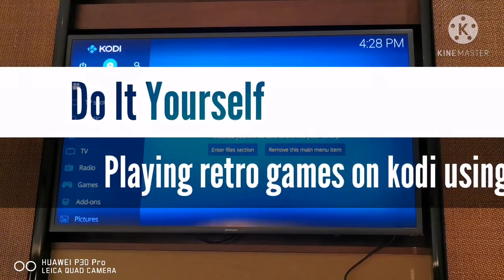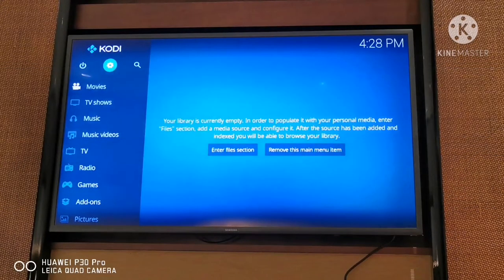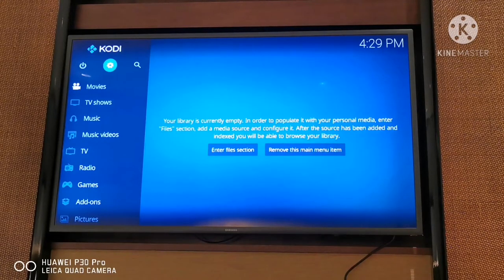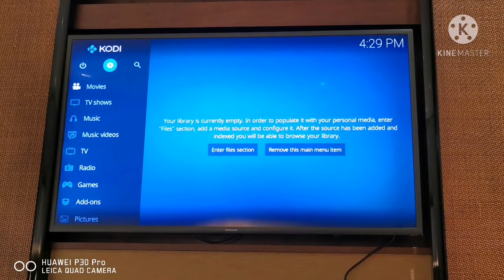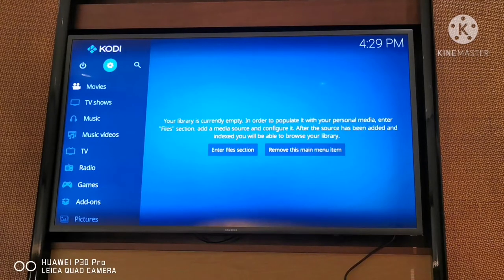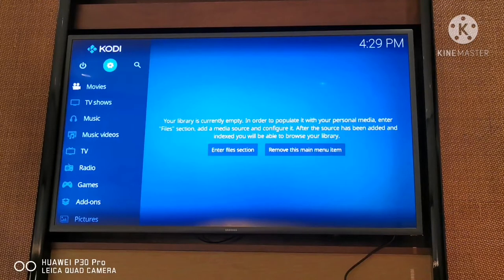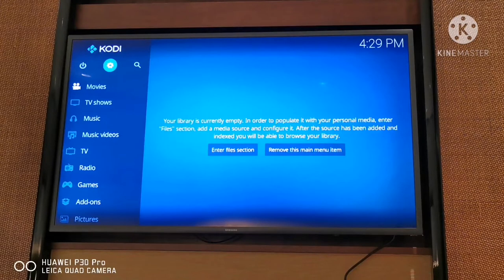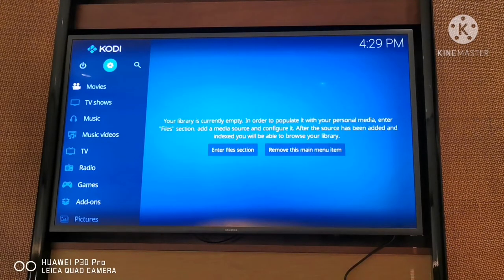Hello, welcome back to another video. As promised in the previous video, today I will show you how to install the IAGL add-on onto your Kodi so that you can play some retro games. So what is IAGL? IAGL means 'I Am Good Looking' - it's not funny, yeah, that's what my wife used to say.